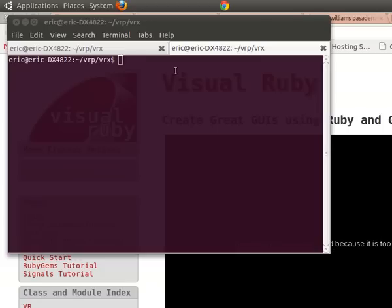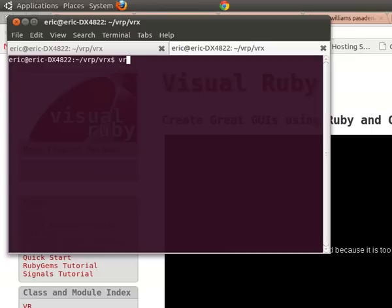I'm going to start by running vr, enter, at the command line to run visualruby.